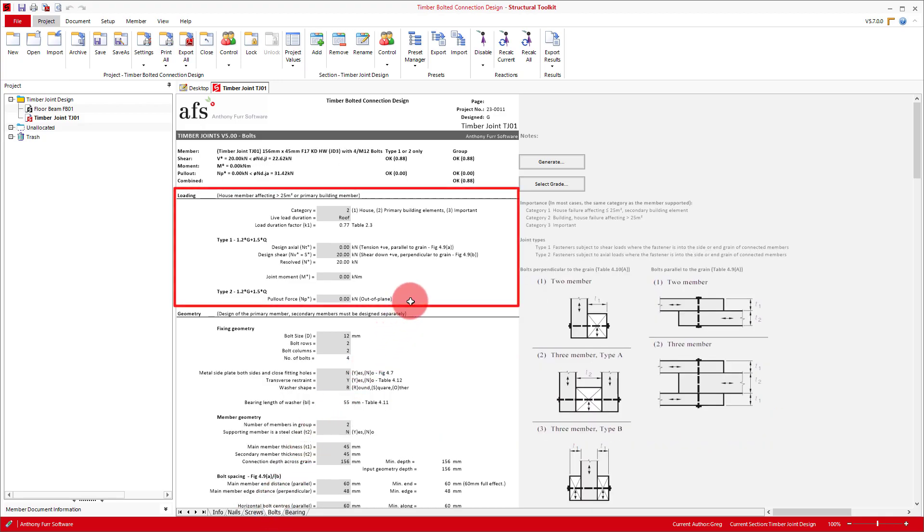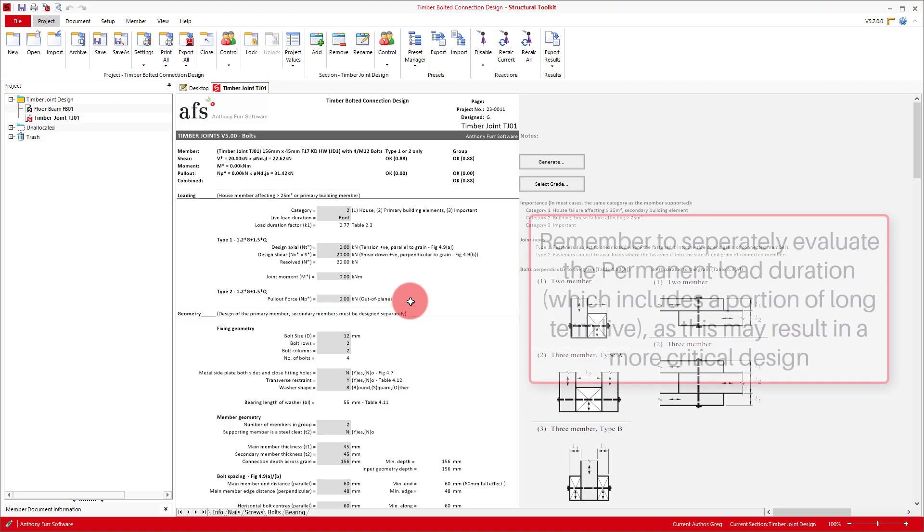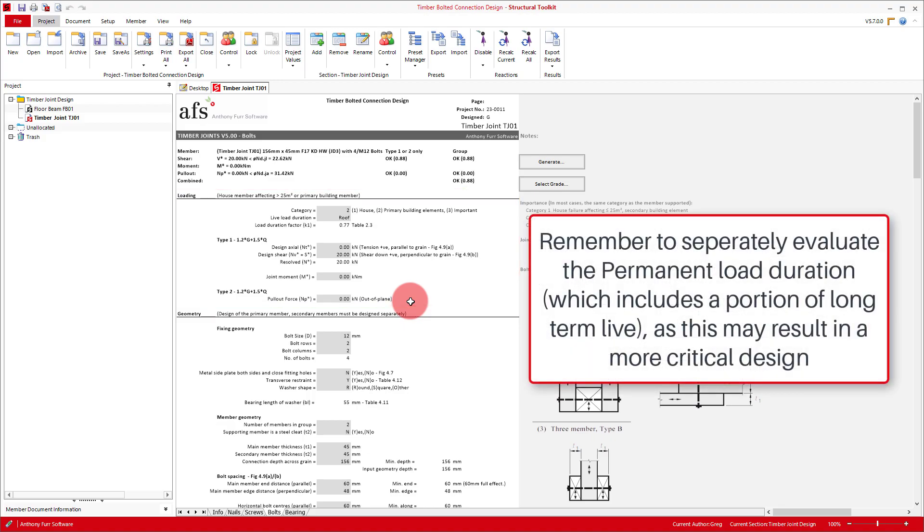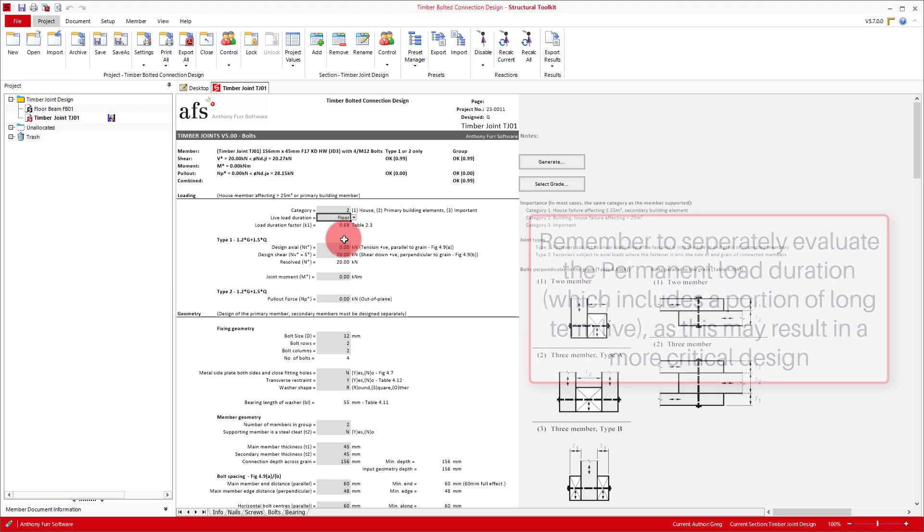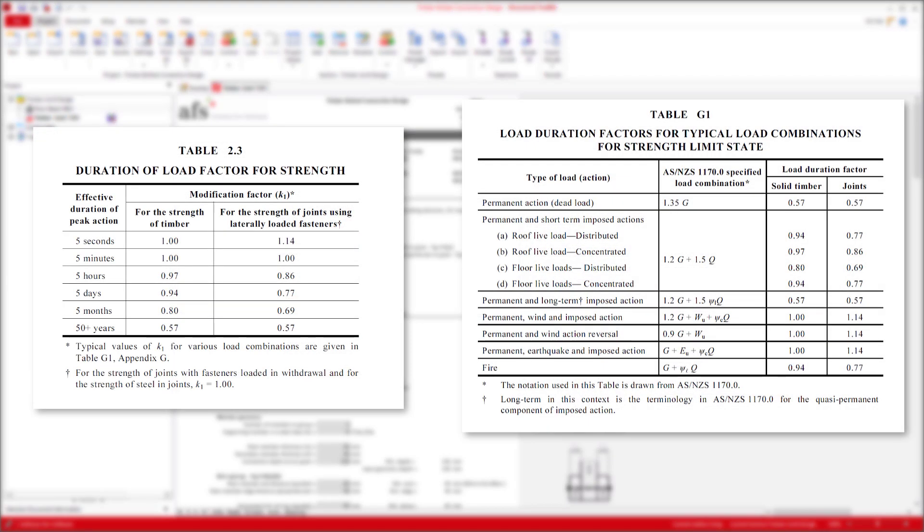The first thing we'll be looking at is our loading section. Our category will be 2 as we're designing the support for a primary framing member. And our load duration will be floor. This will affect our K1 duration factor, which gets used in a number of the design checks in this module.